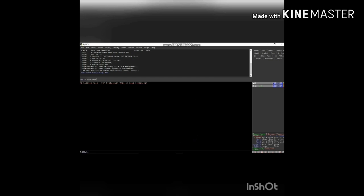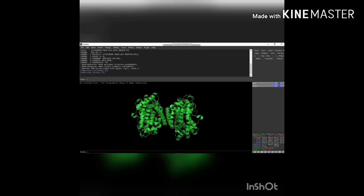Then give the command: show cartoon, all. The structure will be displayed only in cartoon model. This structure contains secondary structures like helix, turns, loops, and coils. I prefer to differentiate the secondary structures using different colors — purple, yellow, and green. Compared to tertiary structure, the secondary structure is mostly stable.